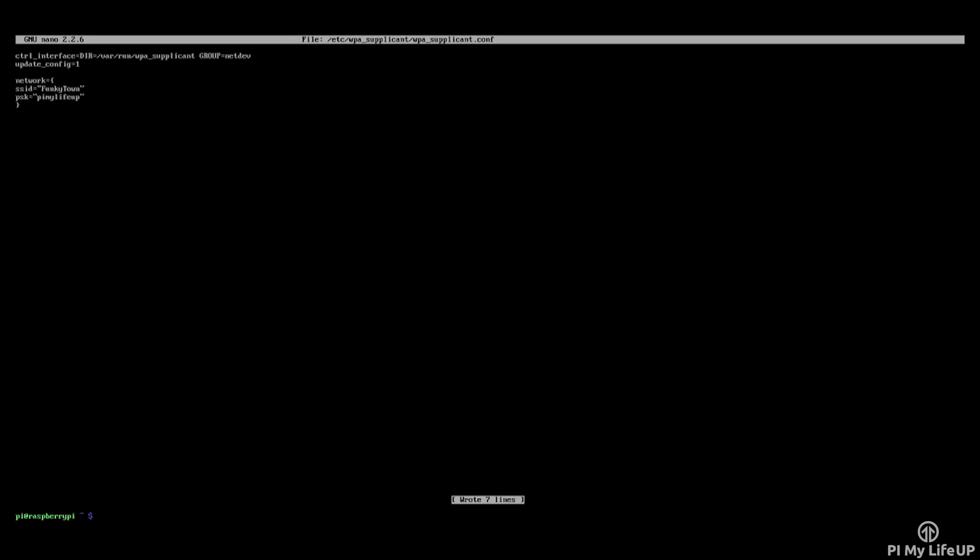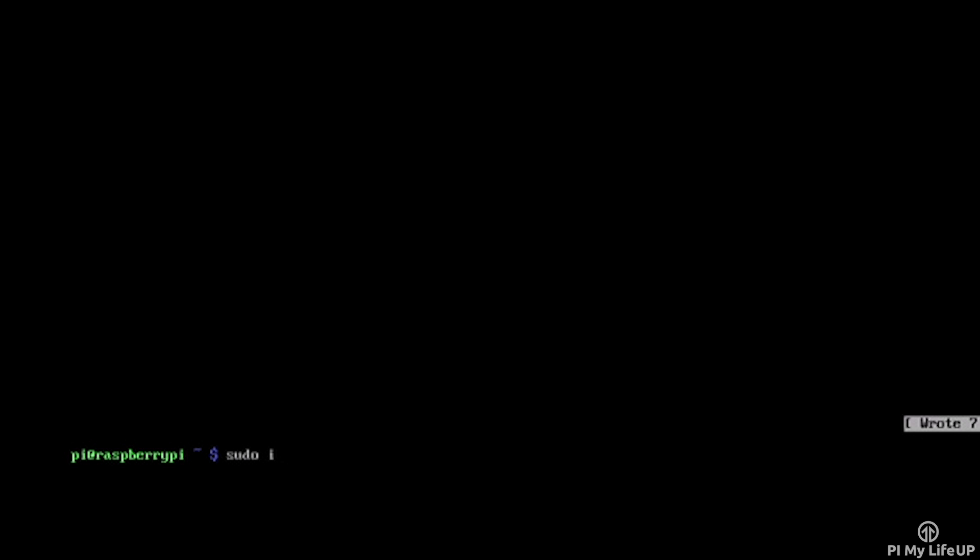Now the Pi should automatically detect the change. If it doesn't, enter sudo ifdown wlan0, then sudo ifup wlan0.